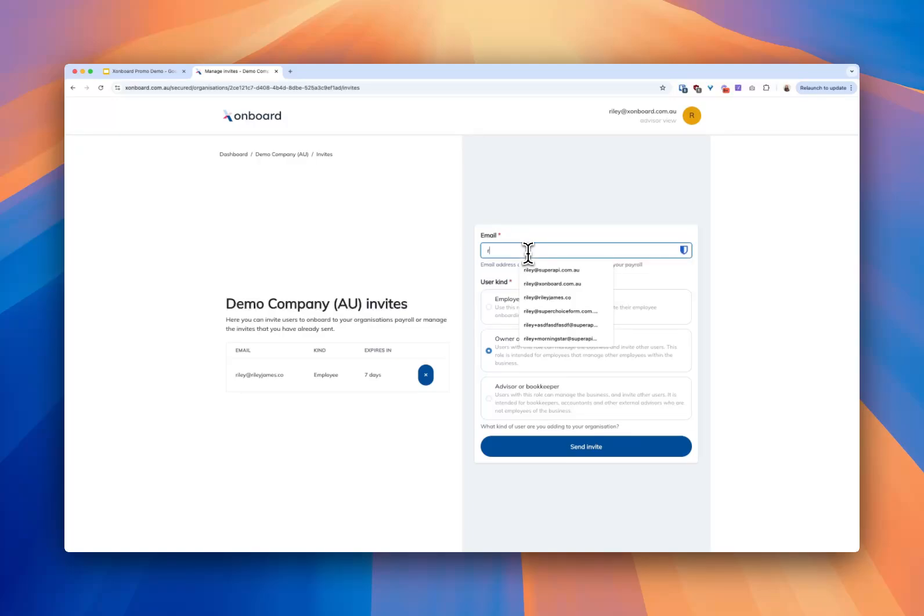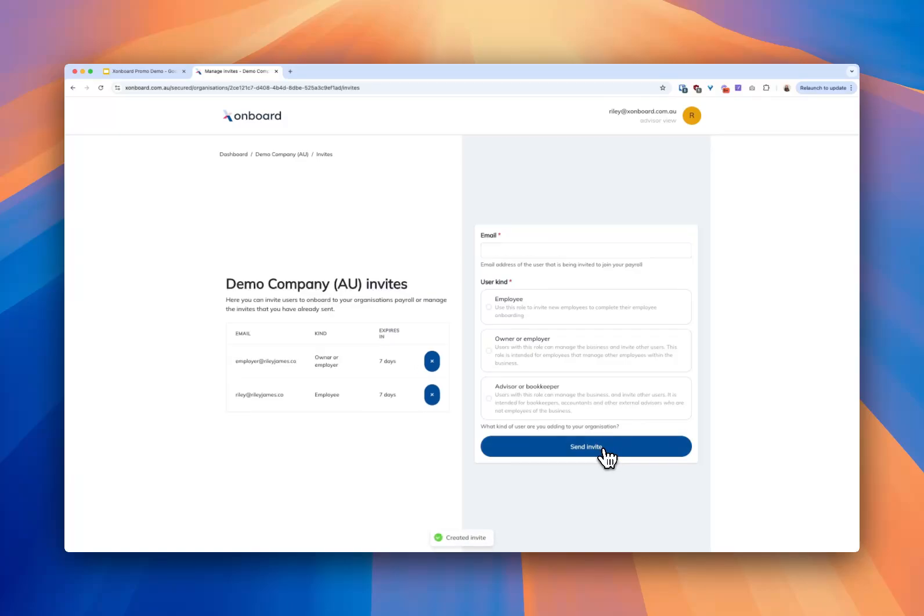The invite's now gone out. If they accept that they'll get the same level of access to this organization in Xonboard as you have.